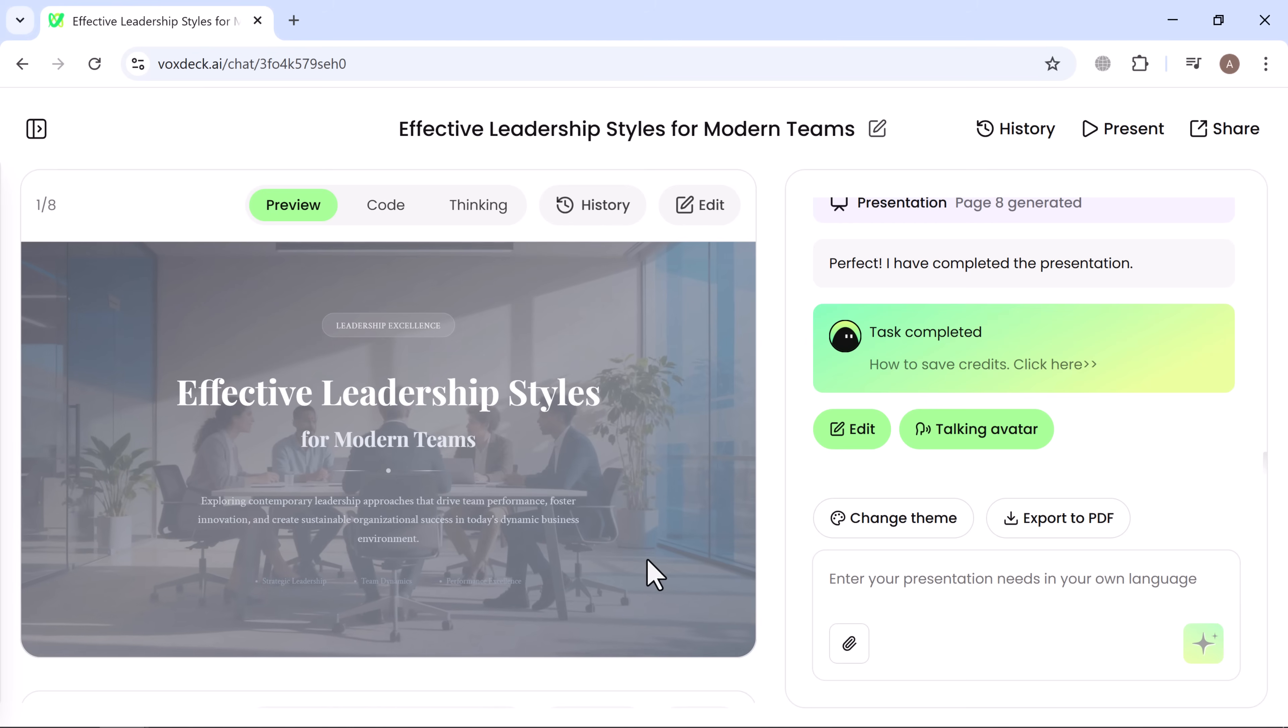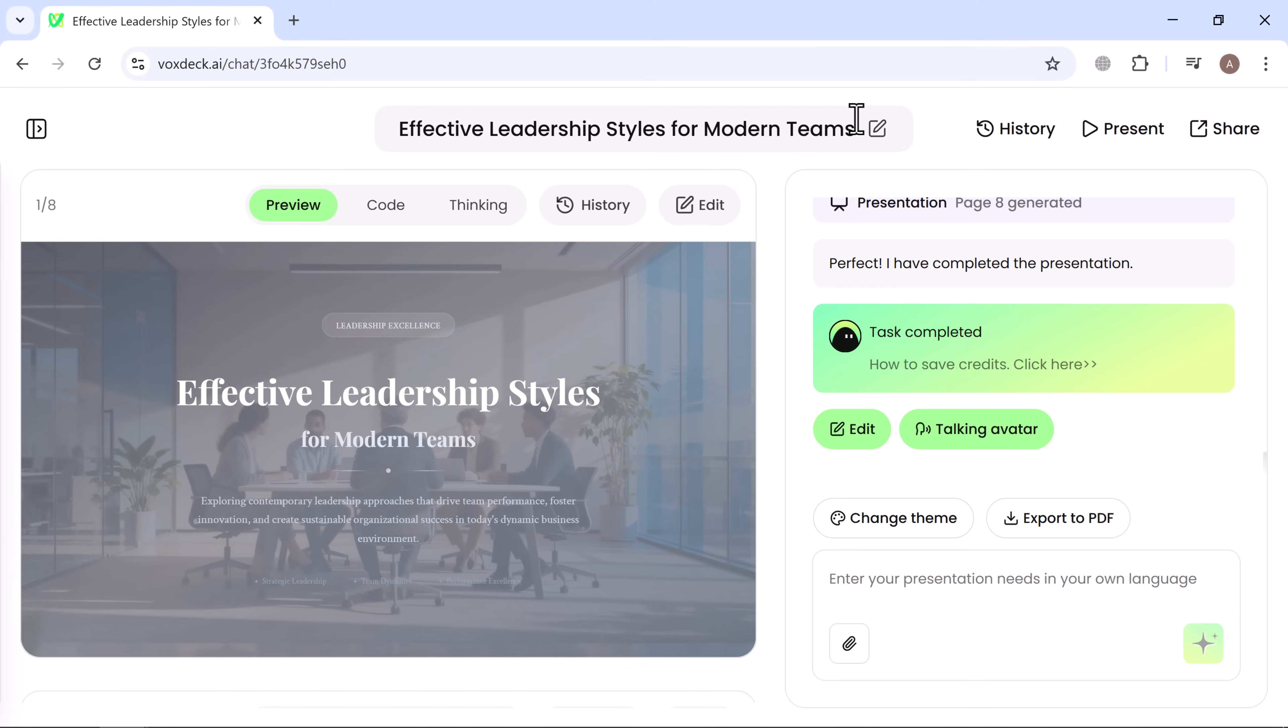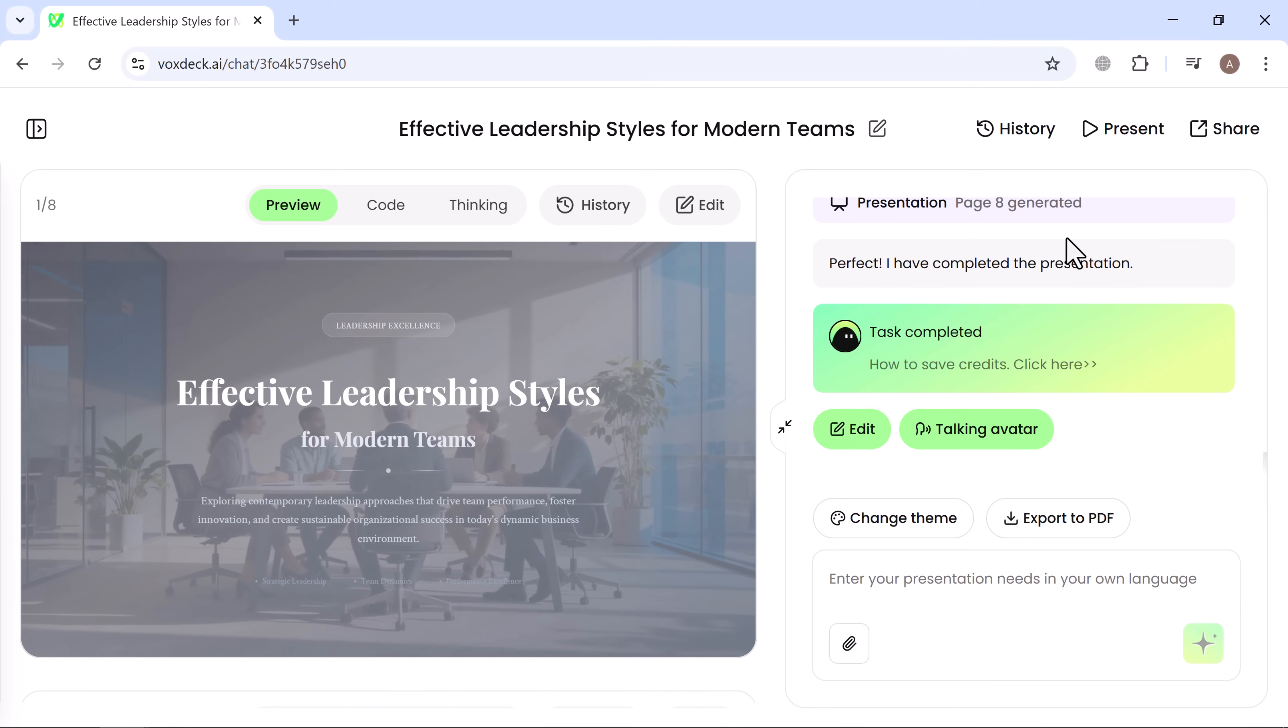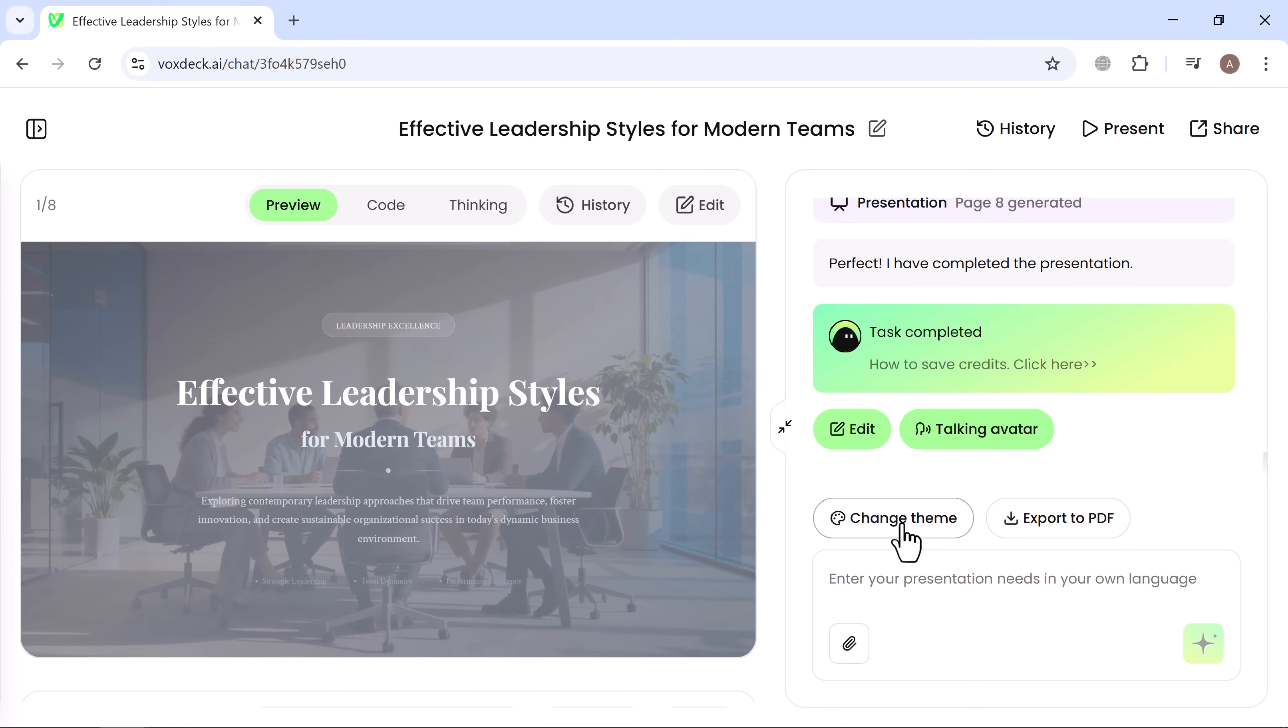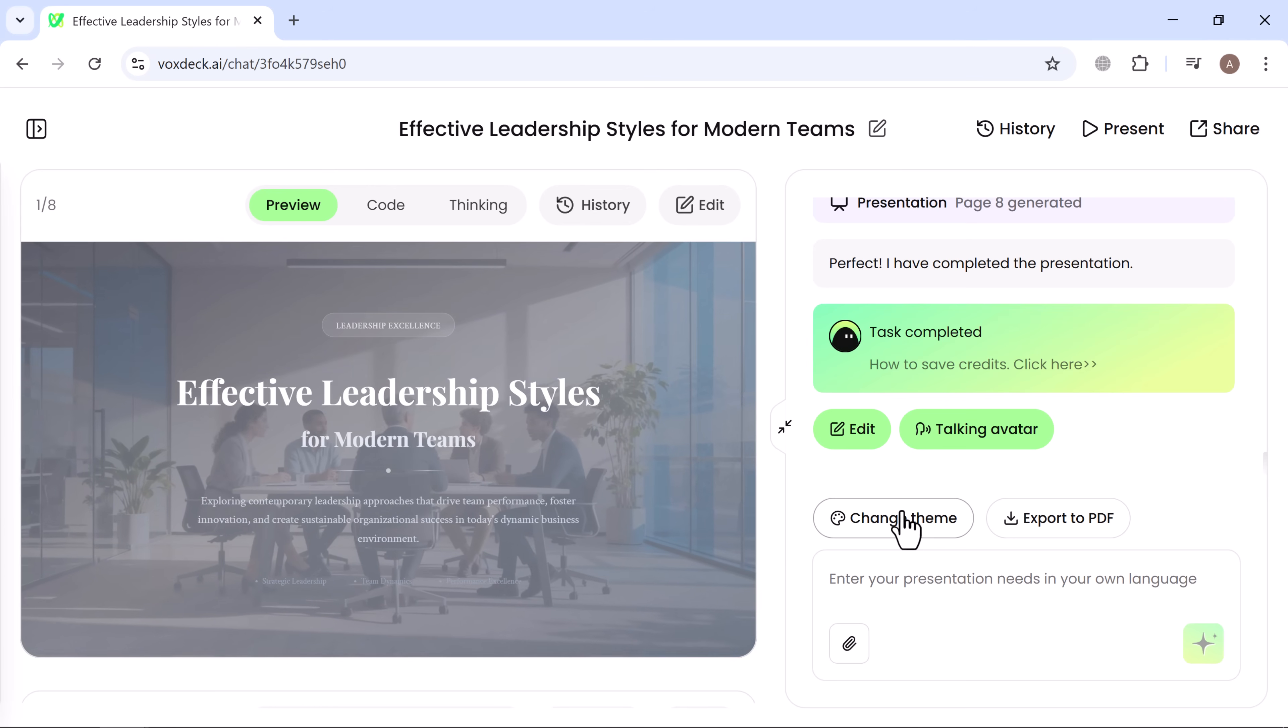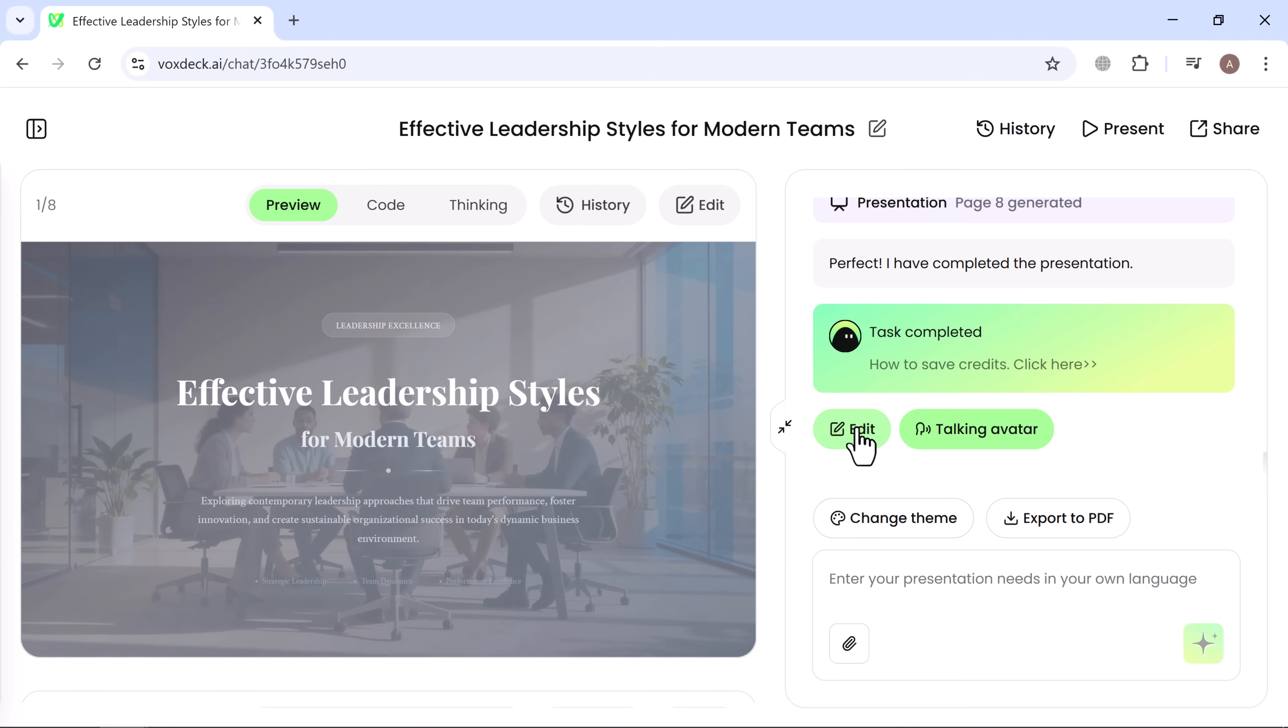You can review the flow, check consistency, and add extra details or interactive elements. You can change the theme from here, and you can also edit the slides directly.